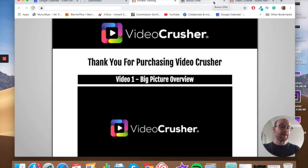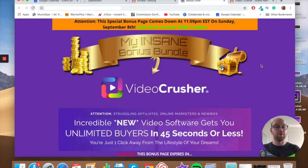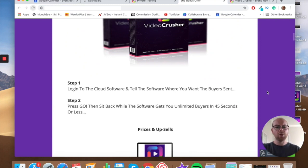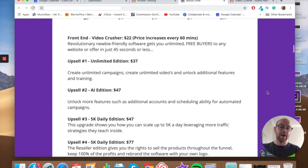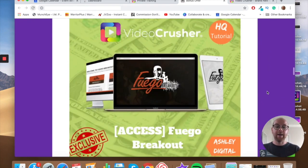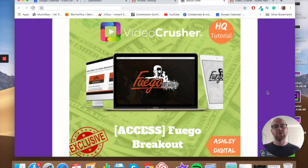So that's the software. Now I'll run through the bonuses I'm offering with VideoCrusher. If you click on my link in the description below you'll come to this bonus page. Bonus number one is access to the Fuego Breakout, which is all about how to run pixels on your landing pages. Using VideoCrusher will get more people looking at your video and potentially clicking on your affiliate link, directing them to your landing page.